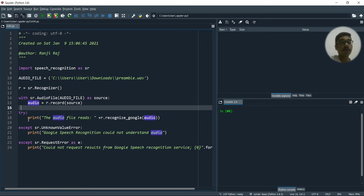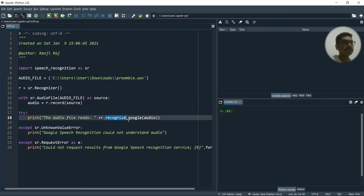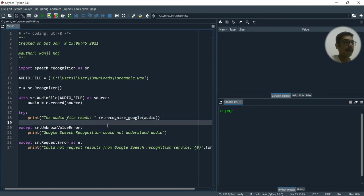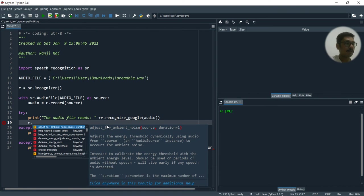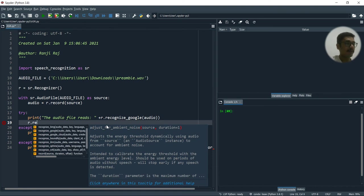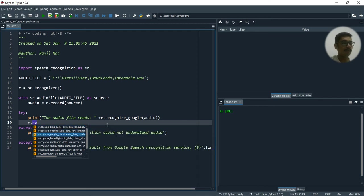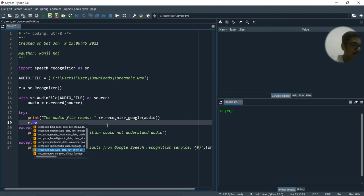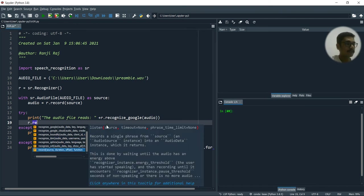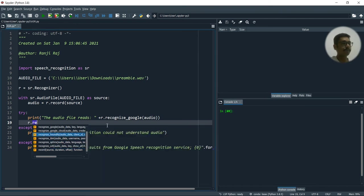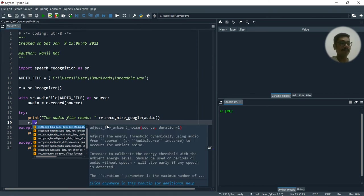So what the audio file reads, that will be given out by recognize_google. So actually when you just write R dot, it should auto populate. So in this, you have different methods. So it's like with different browsers, like you can see recognize_bing, Google, Google Cloud, Houndify, IBM, Sphinx, then WIT.